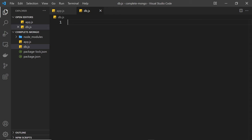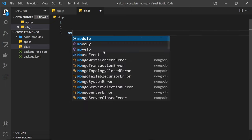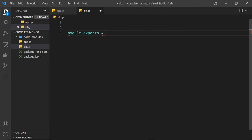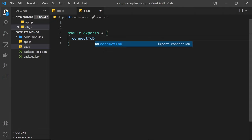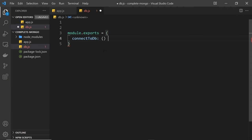Ultimately in this file we'll be creating two functions: one function to initially connect to a database, and one function to retrieve that database connection once we've already connected. Both of those functions are going to be exported from this file so we can use them in our app.js file later. So let's start by saying module.exports and setting that equal to an object — this is how we export things in a Node application. Inside this object we'll have two properties representing the two functions. The first one is going to be called connectToDb.